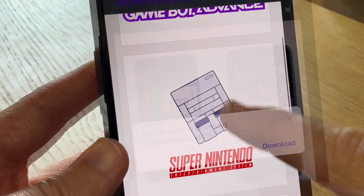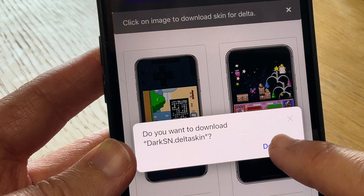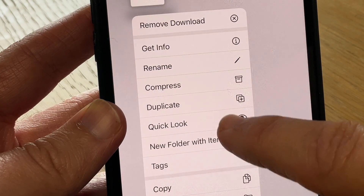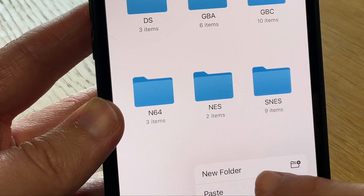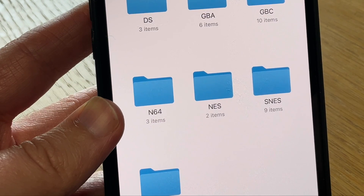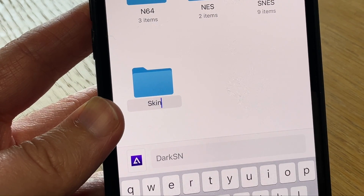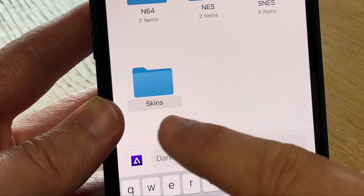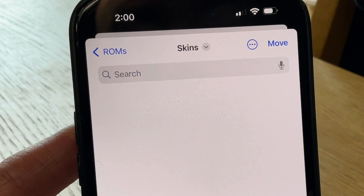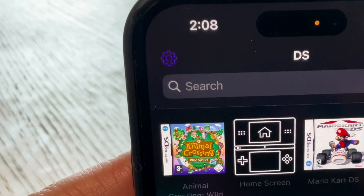Scroll down to the skin that you like, click on it and press download. Go to the downloads folder and press 'Move'. Go to where our ROMs for Delta are stored — in my case iCloud. Click 'New Folder' — I'm going to call mine 'skins' — and we can now move this file and save future skins here.